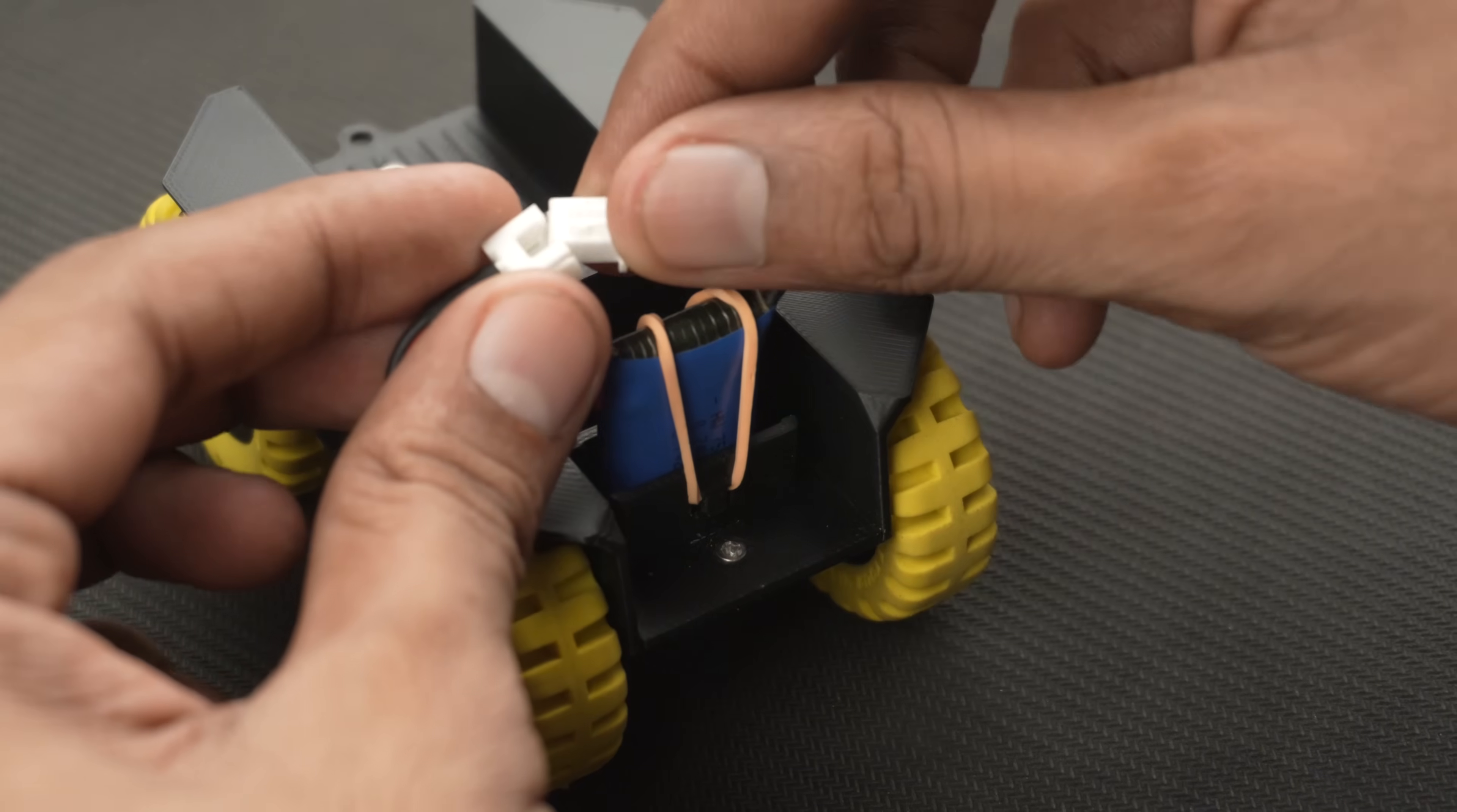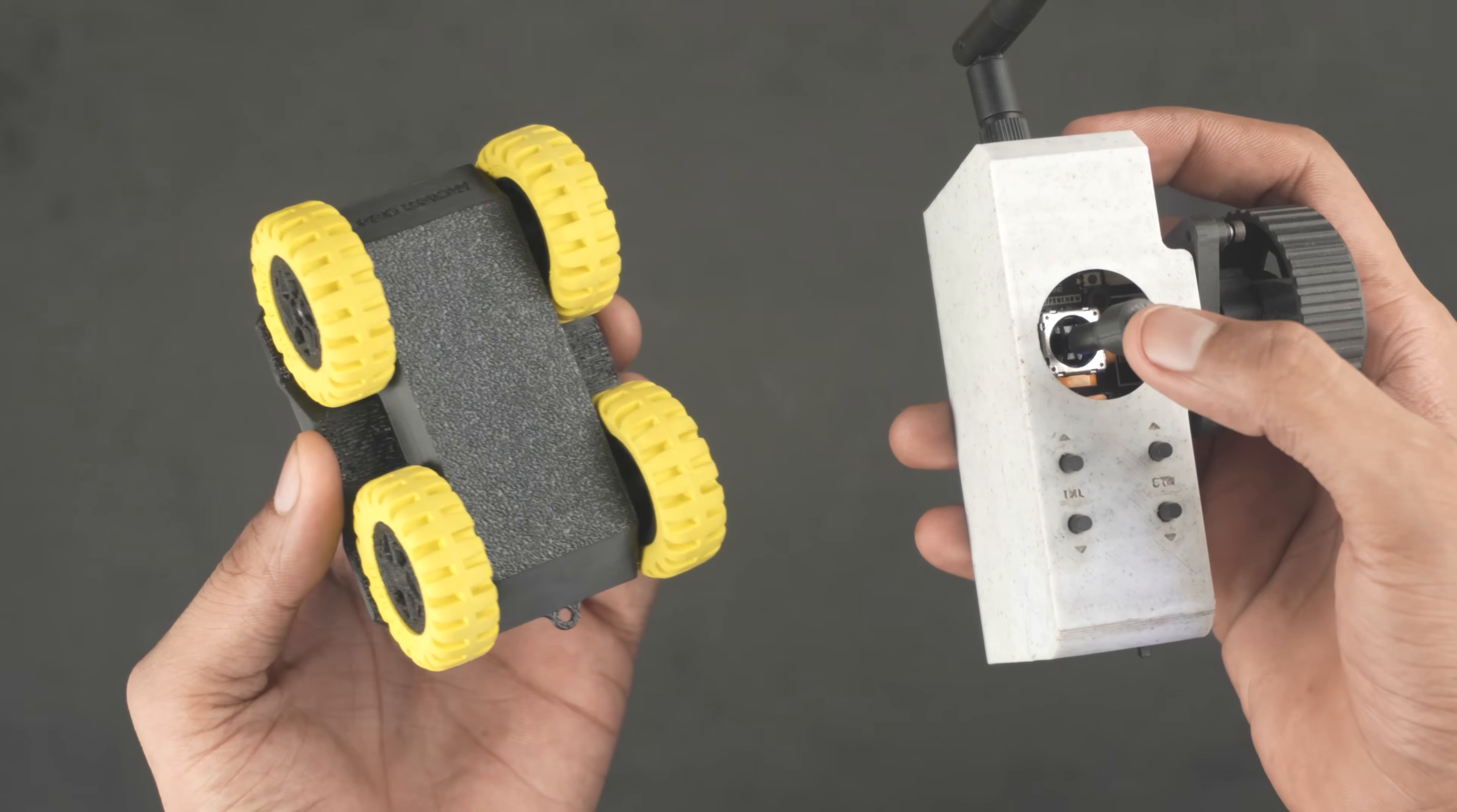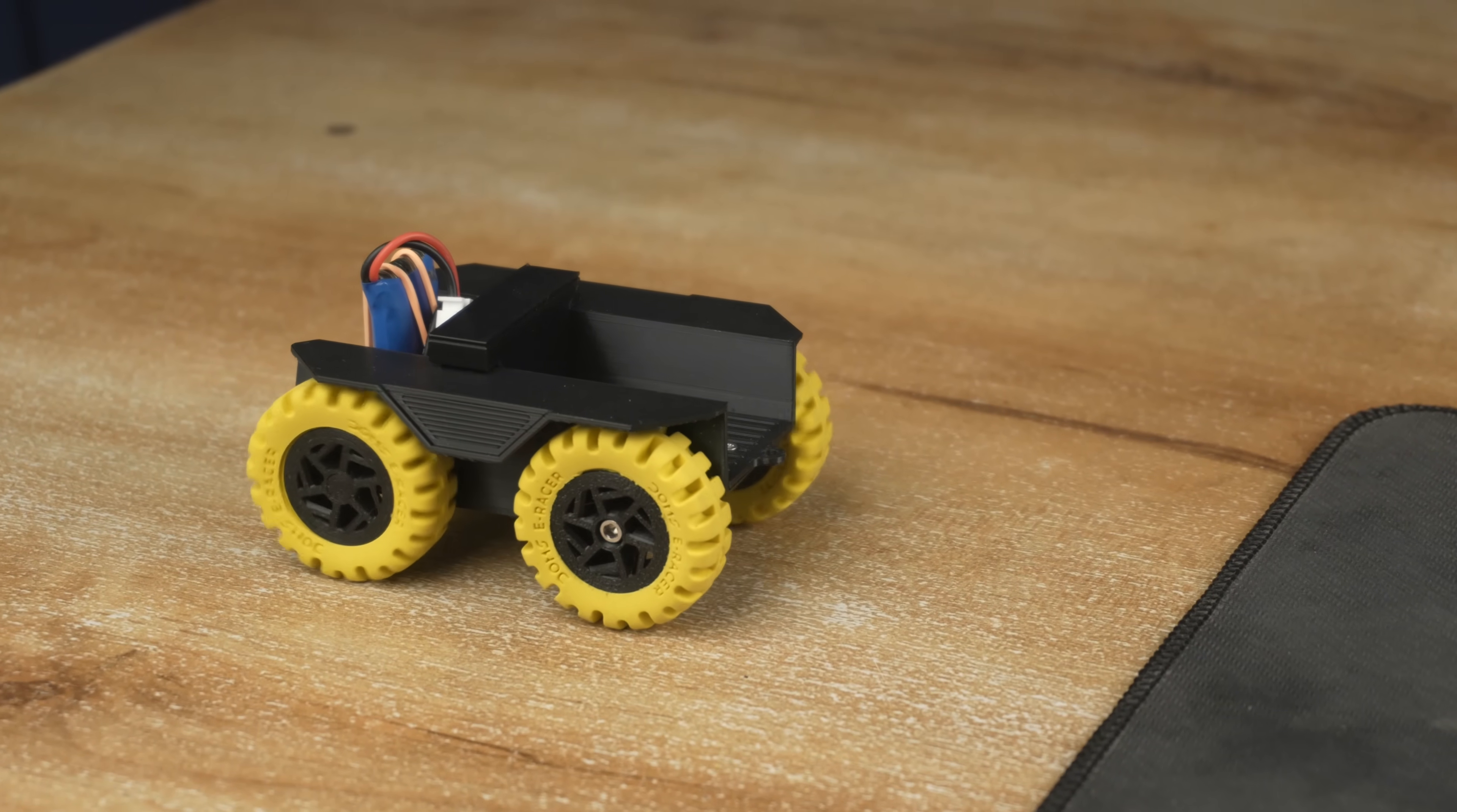After fixing the battery in place, I powered on the truck, turned on the transmitter and tested it. Both wheels were working but there was a problem, the movement was not very responsive, it struggled on uneven surfaces and even had trouble making turns.